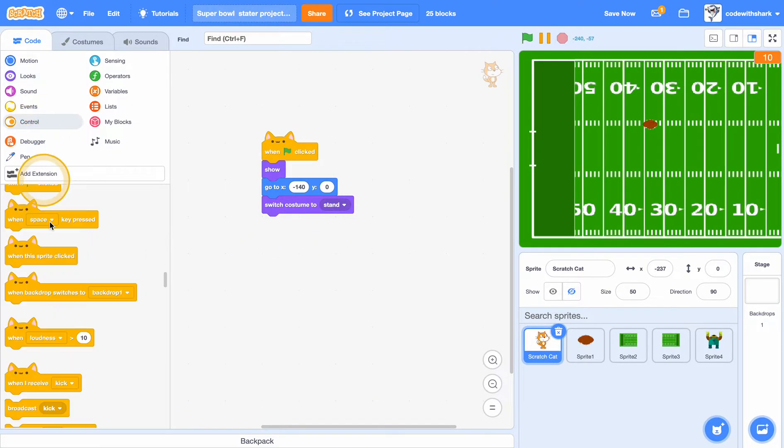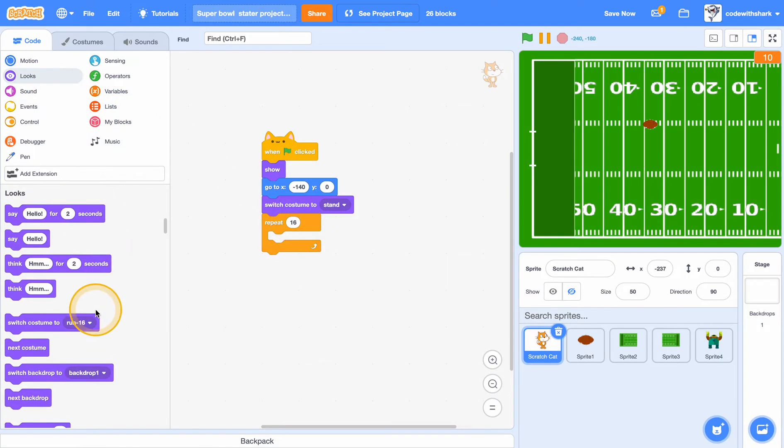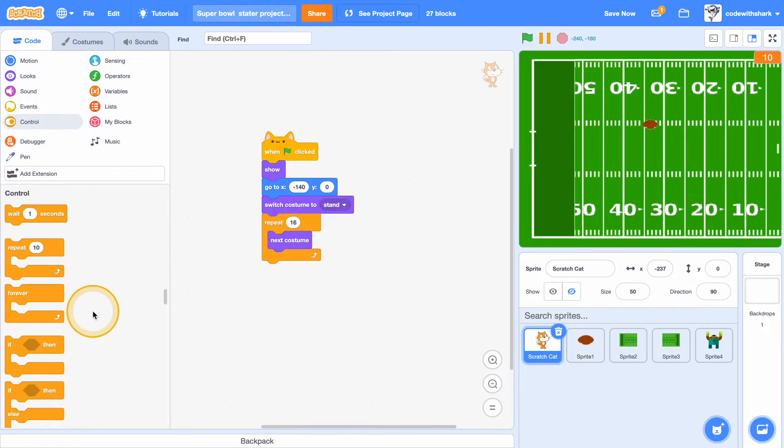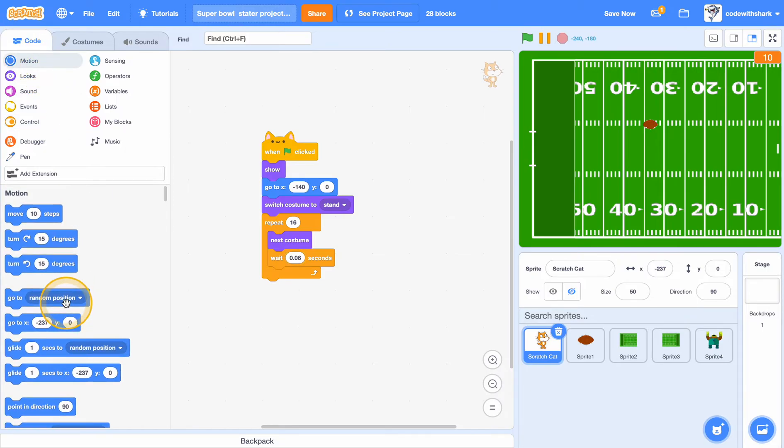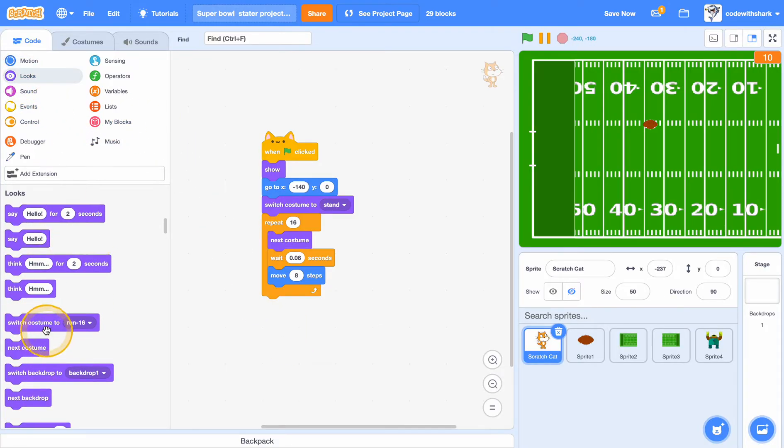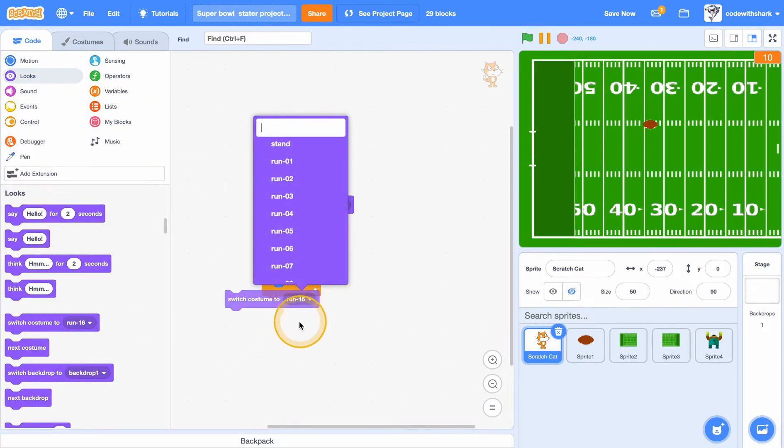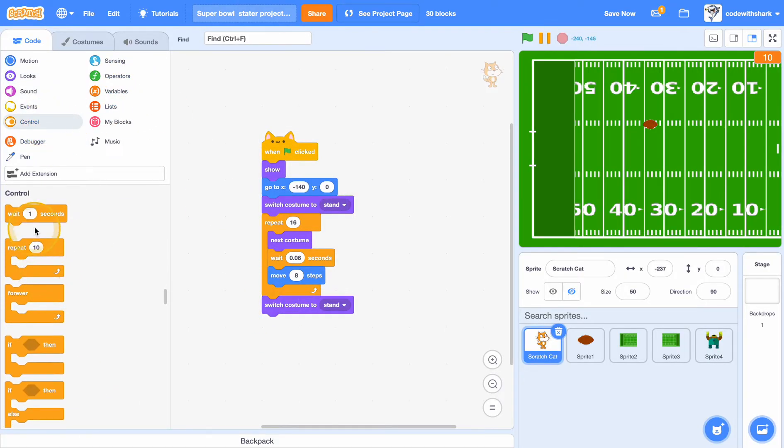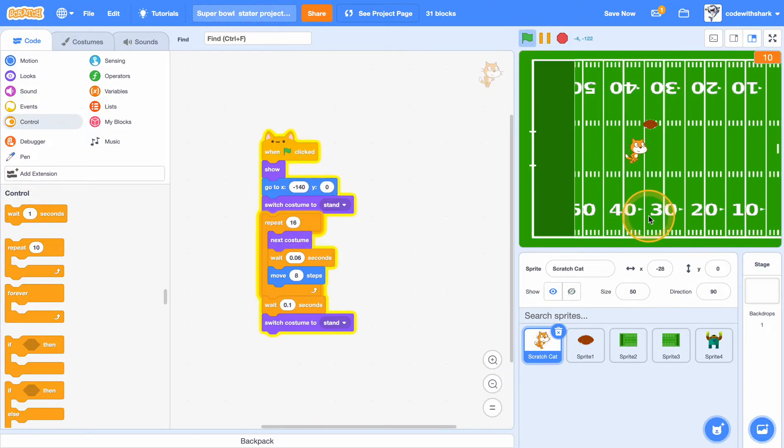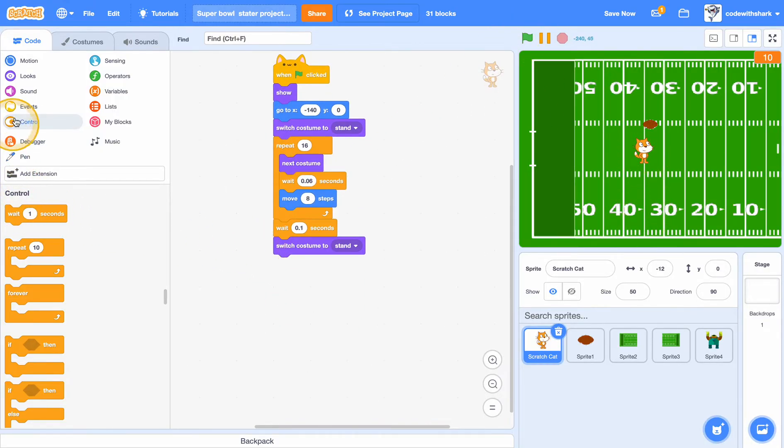Repeat 16, next costume, wait 0.06, and move 8 steps, and switch costume back to stand. After we wait 0.1 seconds, as you can see right now we have this cat kicking.